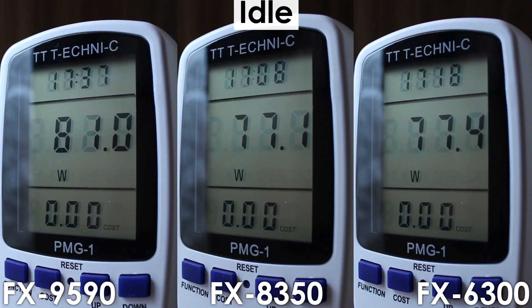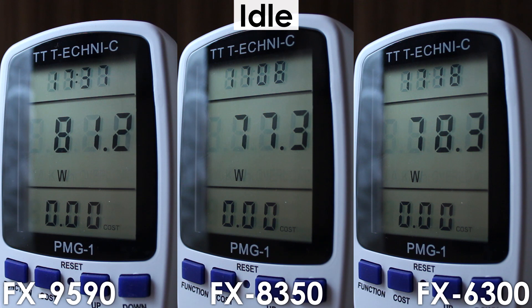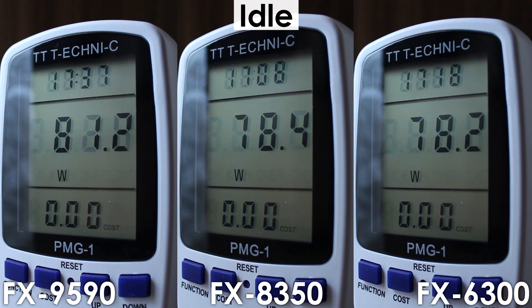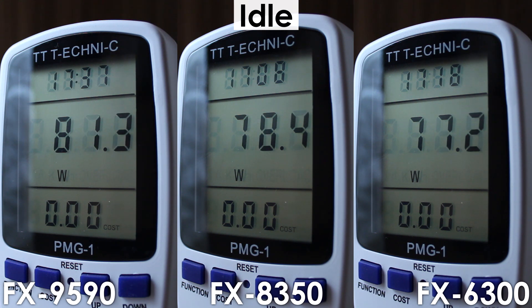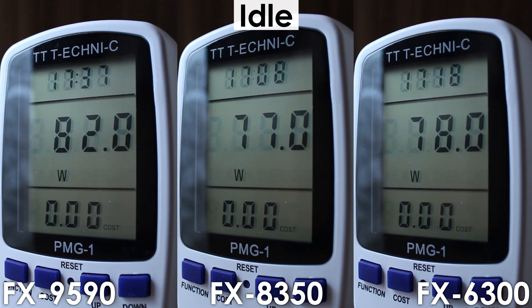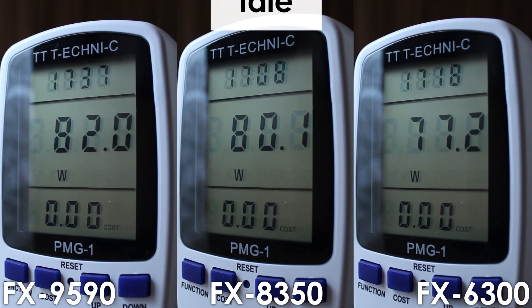When it comes to power consumption at idle, all three of them consume the same, though once they get fully utilized you will definitely notice a difference at the end of the month.